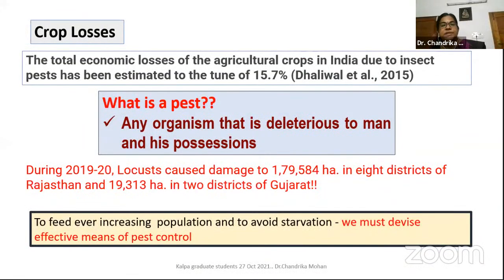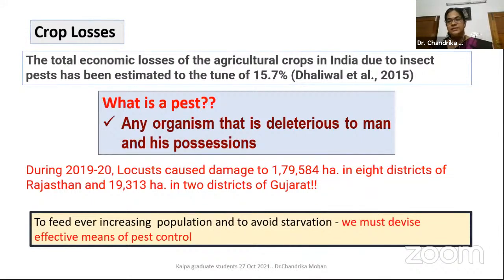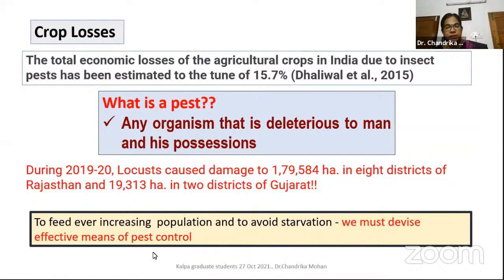To avoid starvation, we must devise effective means for pest control. Not that we have to spray something and control all the insects, but it should be effective means of pest control. Research is required on how to control pests without damaging our environment. That is the main aspect of why we should study entomology.